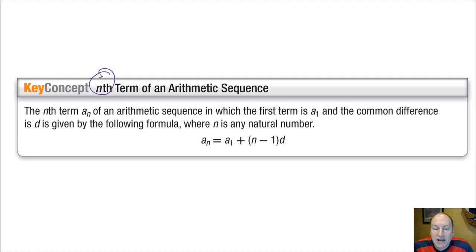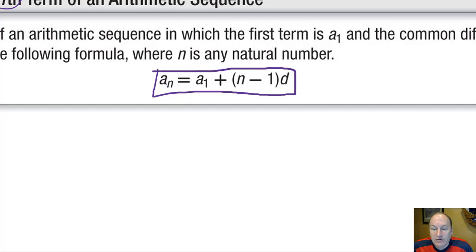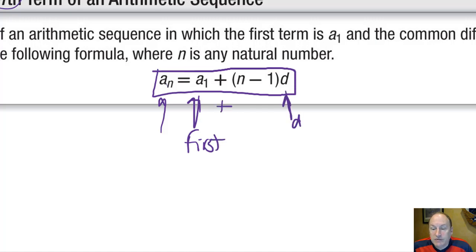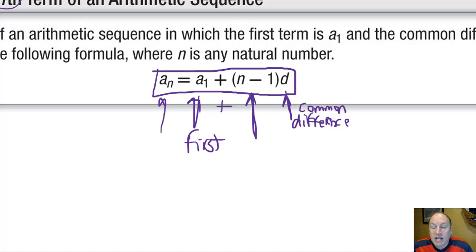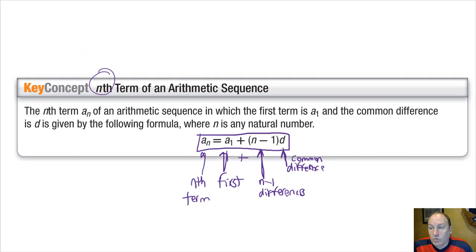Let's talk about finding the nth term of an arithmetic sequence. The nth term can be any term you want from the first to the last or anything in between. We can find that nth term using this formula: the nth term is equal to the first term plus a certain number of differences. D is the common difference. It's always going to be n minus 1 differences — we start with the first term and then add n minus 1 differences.